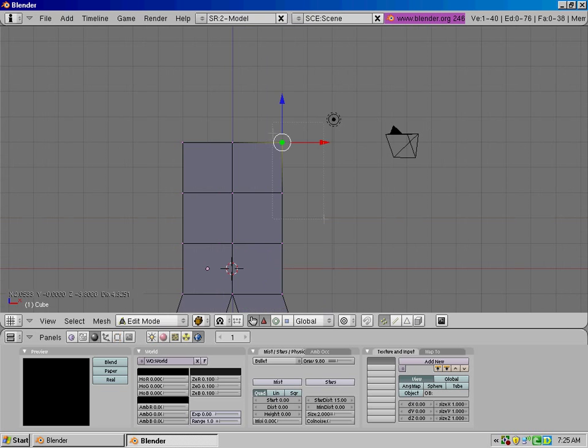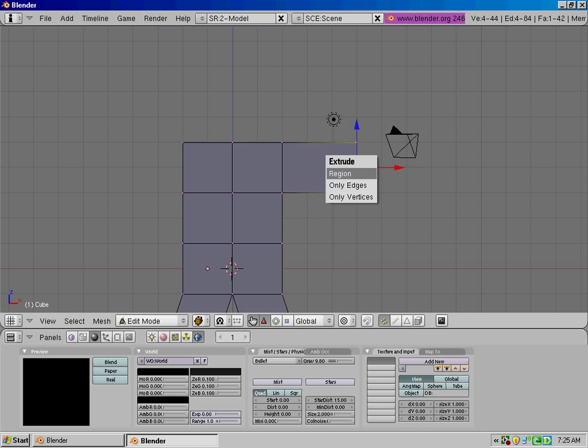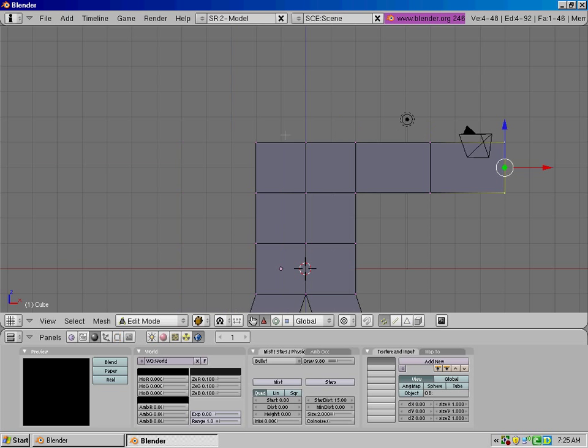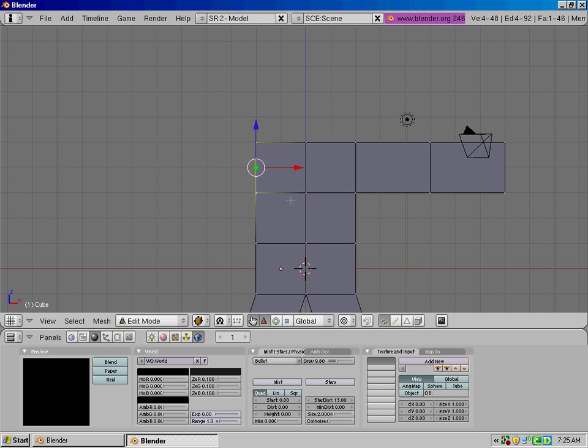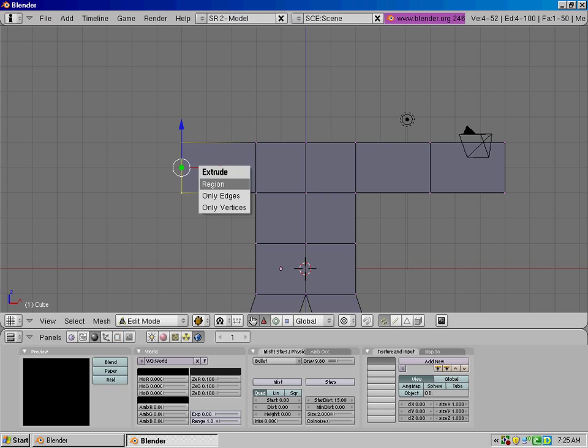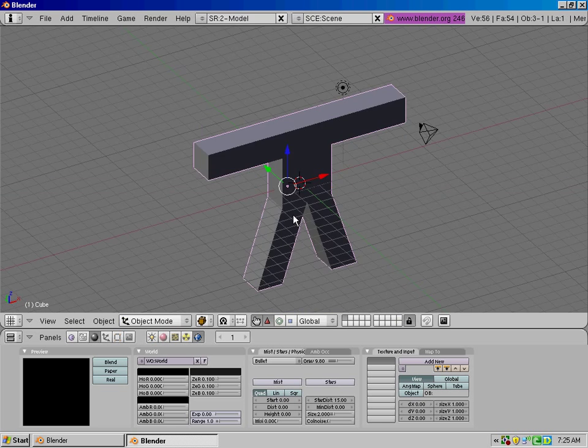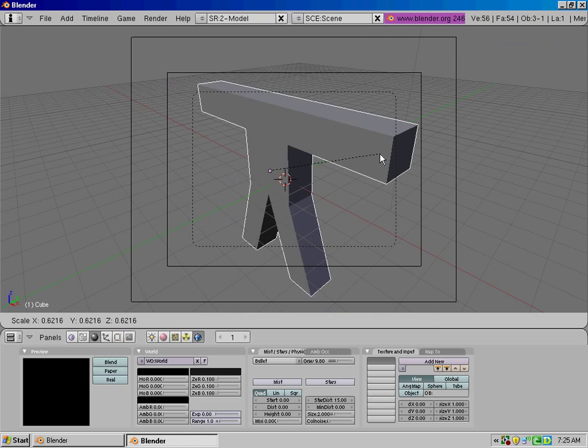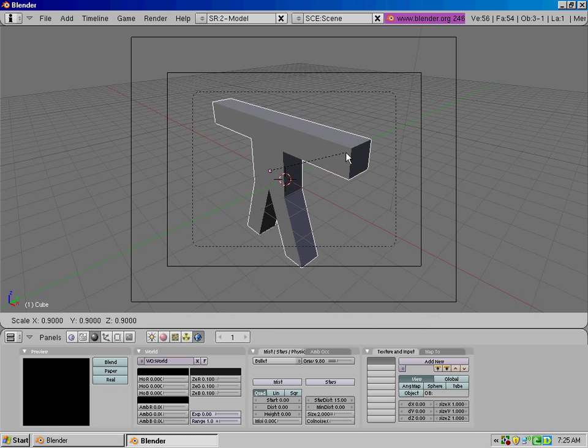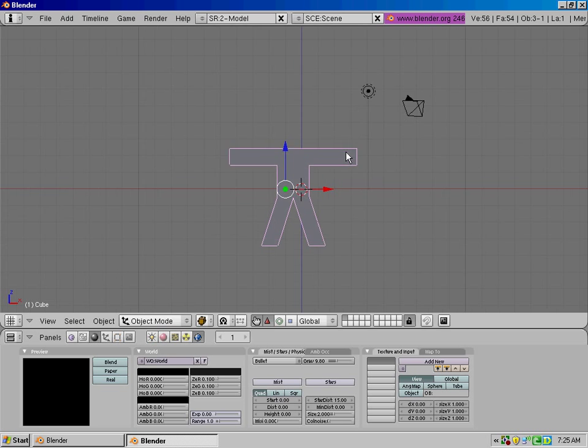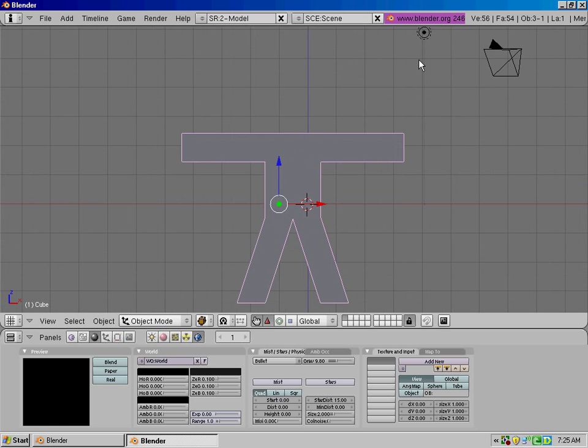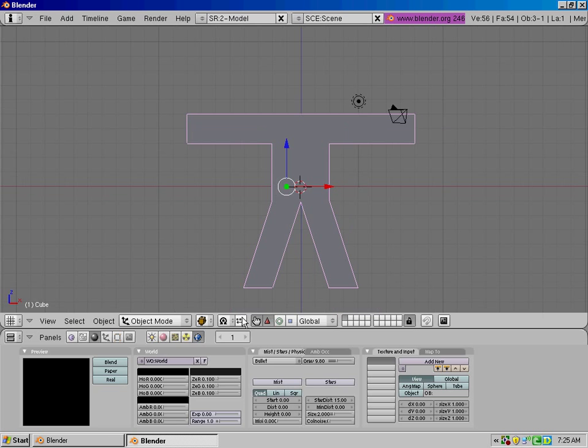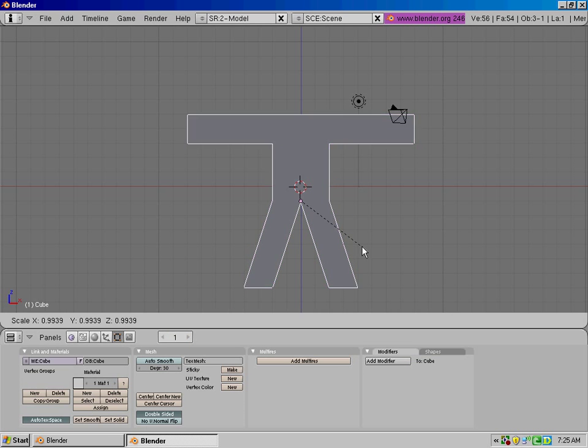We're gonna grab these vertices over here for the arms, do three, three, just like the legs only simpler. Okay, extrude three, three. And that's really about it, really not a whole lot.